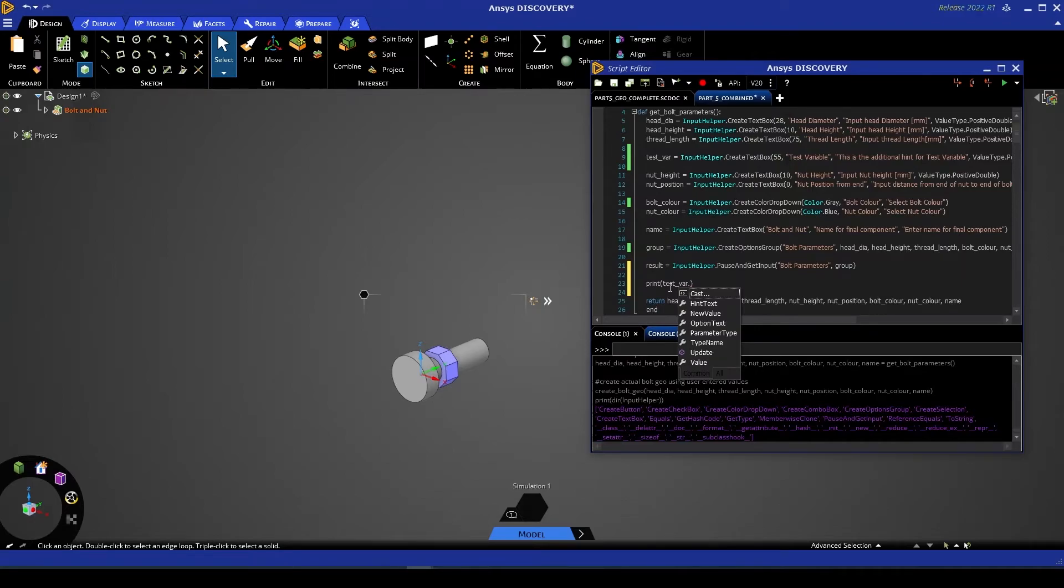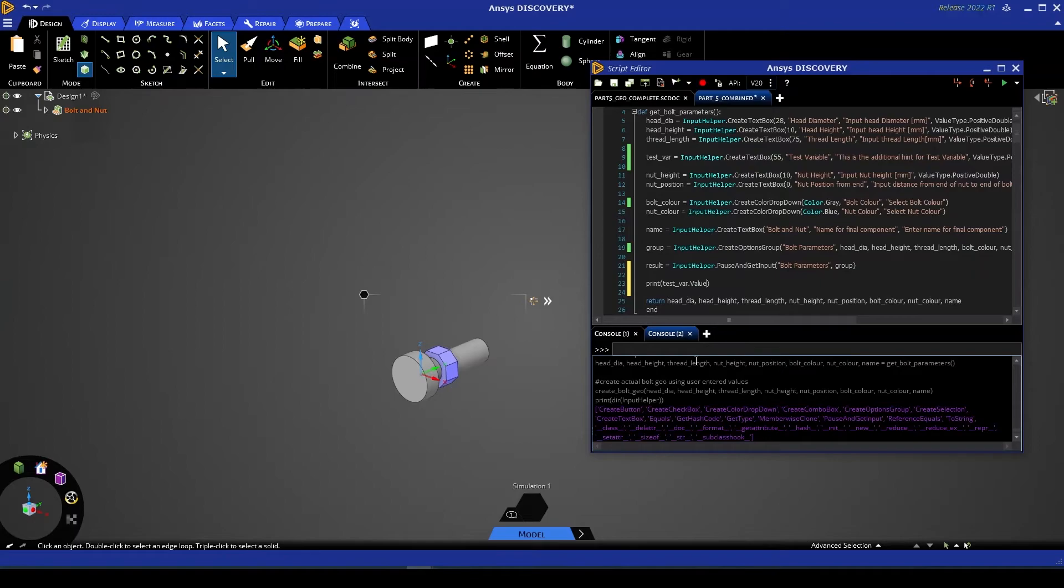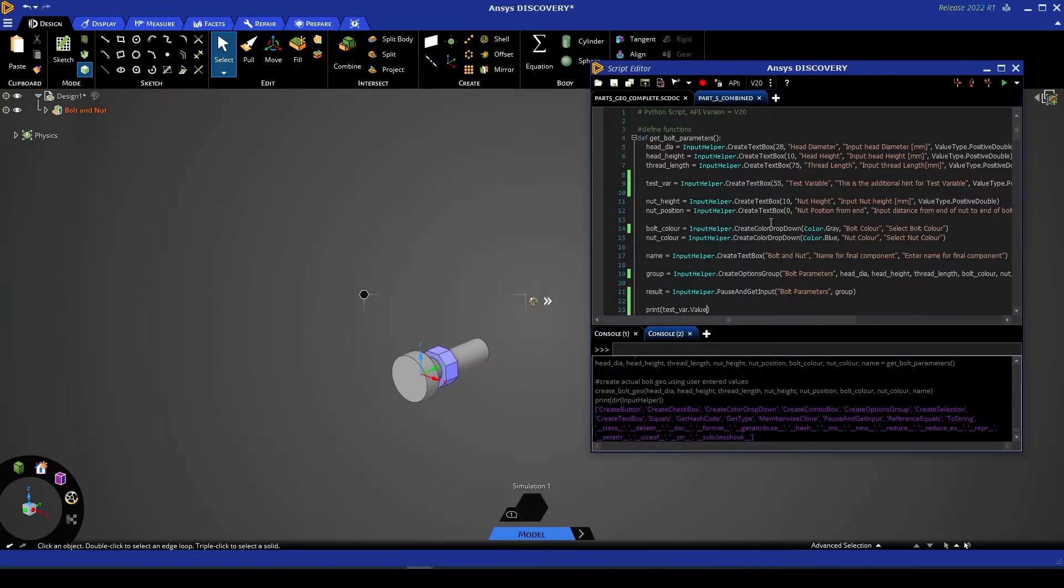So here we can access the hint text that we've written, the option text, the parameter type. But what we're interested in, in most cases, is the value. So test variable dot value should print for us the double value that we've entered into our new parameter.